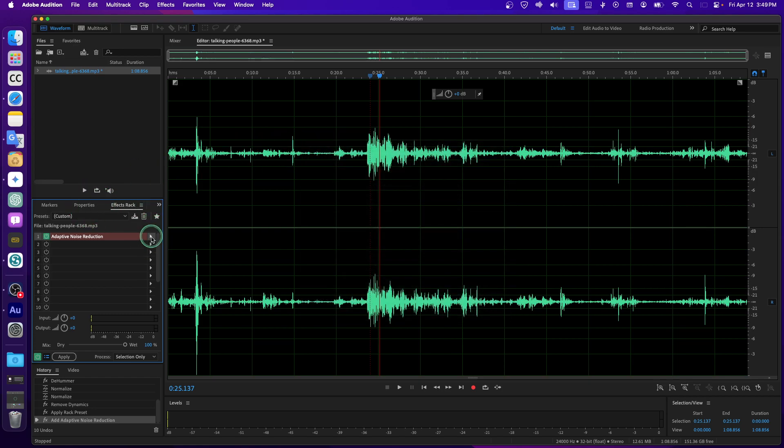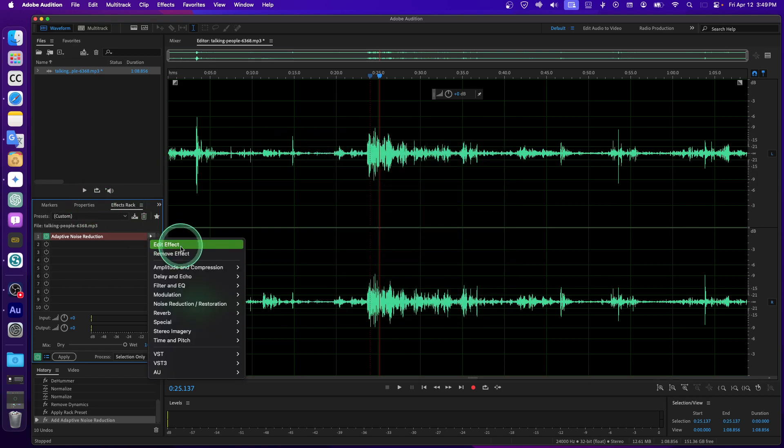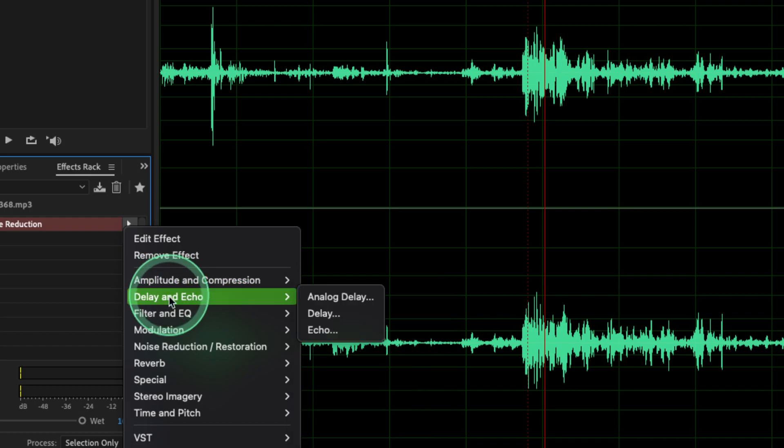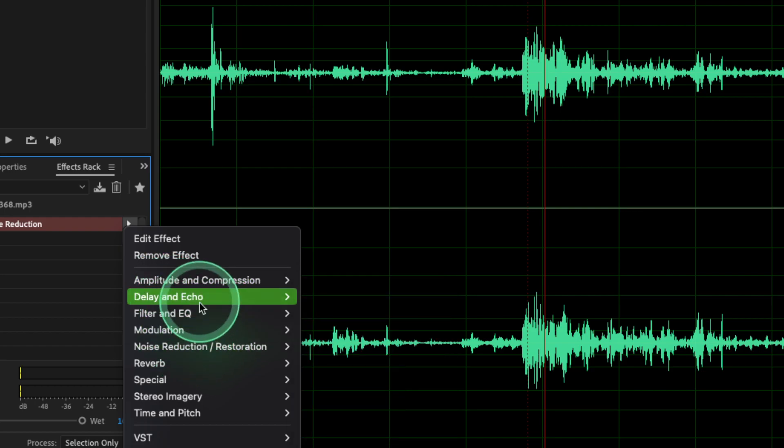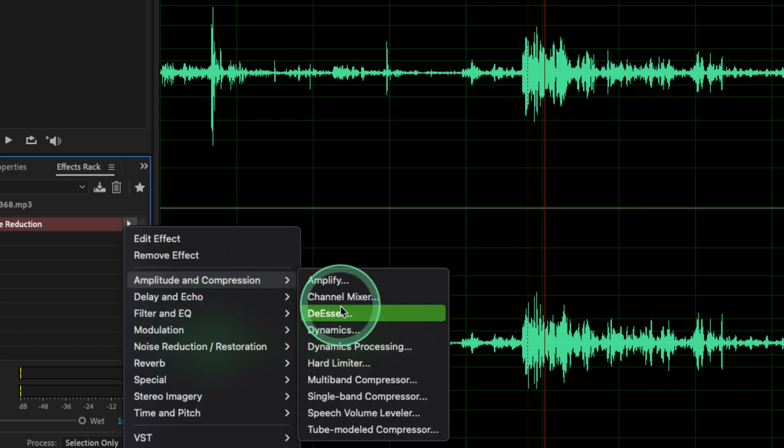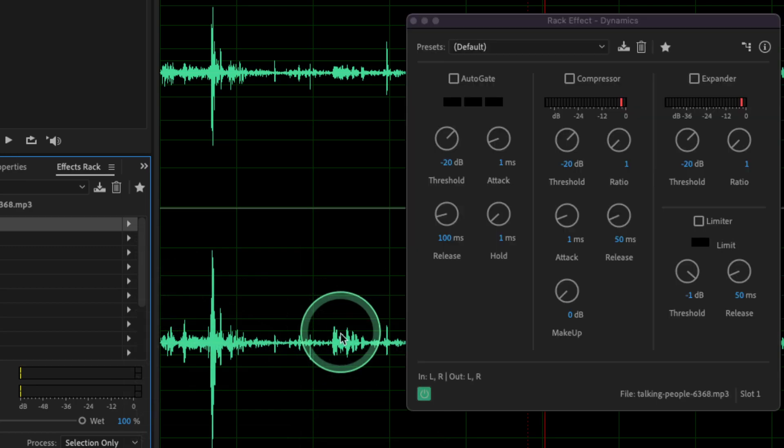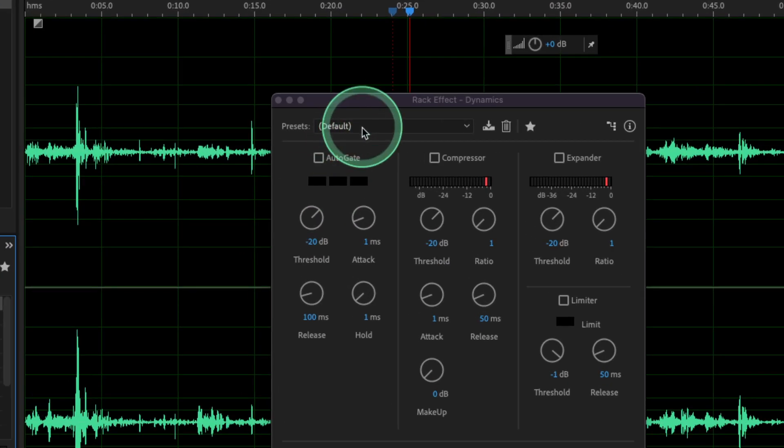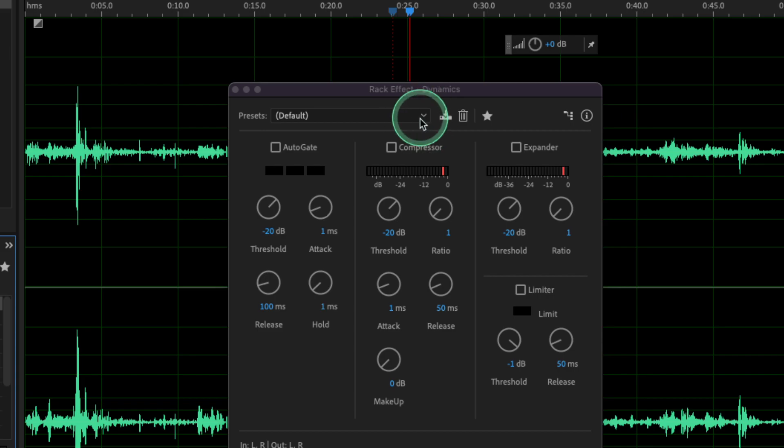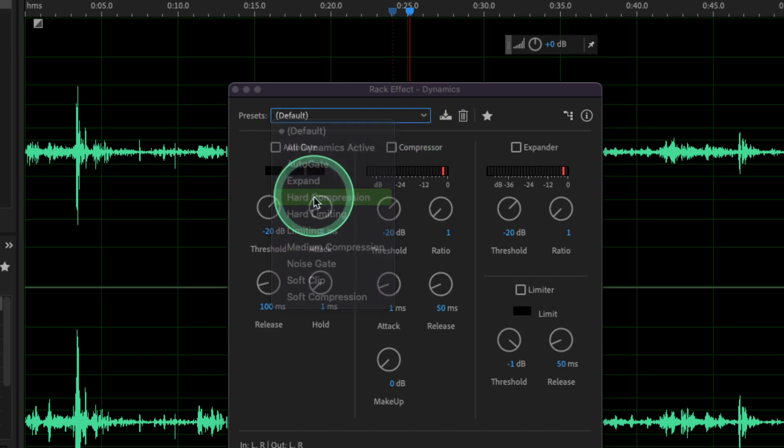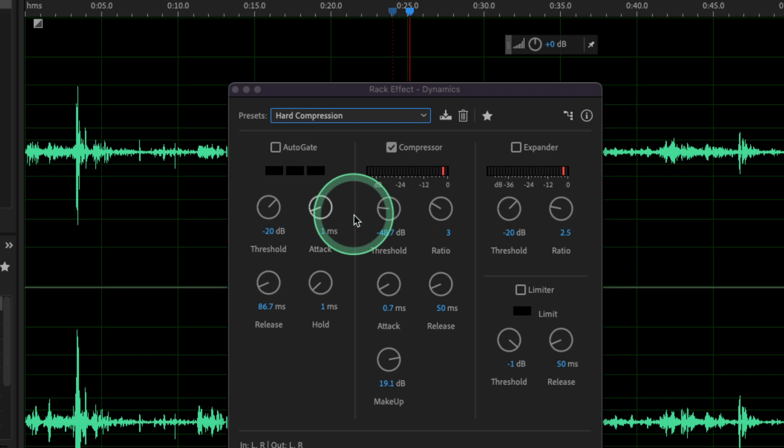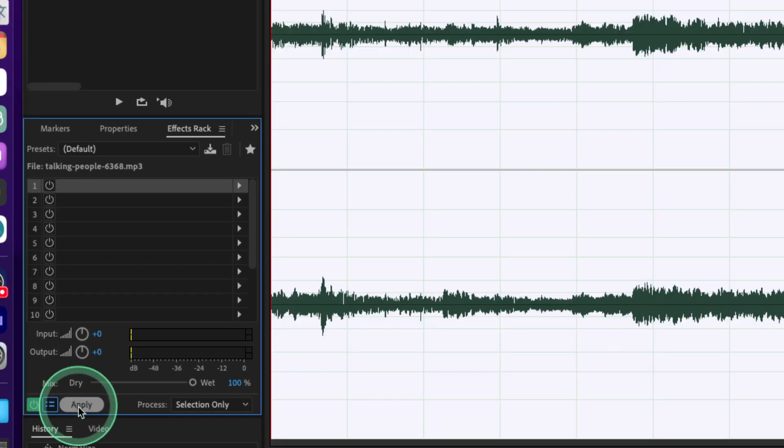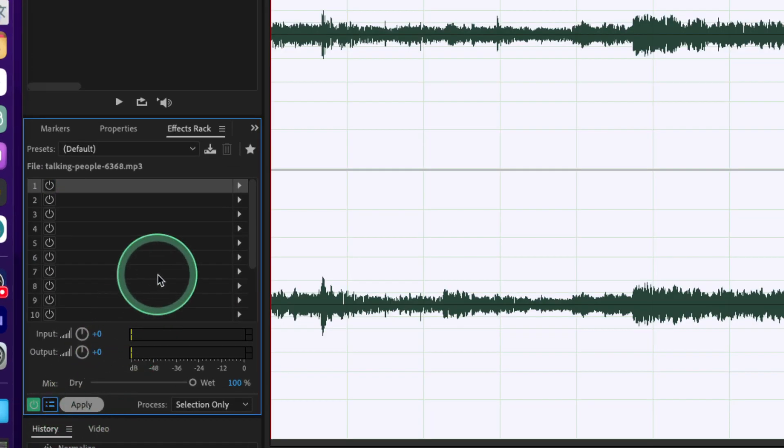You can also edit effects. You can edit this effect again. You can also go to here and then click on Dynamics and add some dynamics. Maybe... why is it not working? Sorry guys. So now you can add some hard compression. You can click Apply and now...